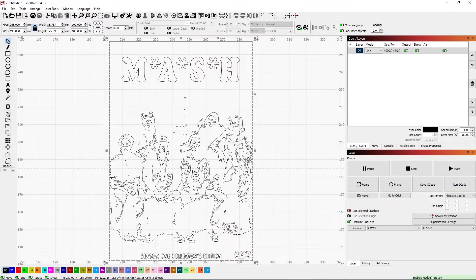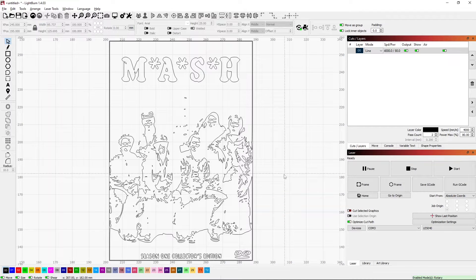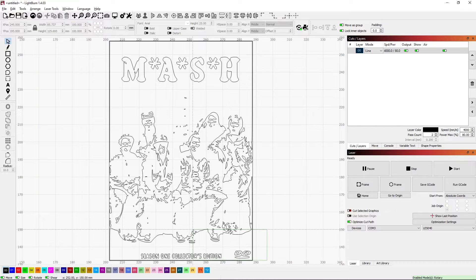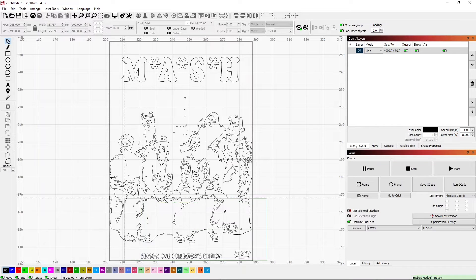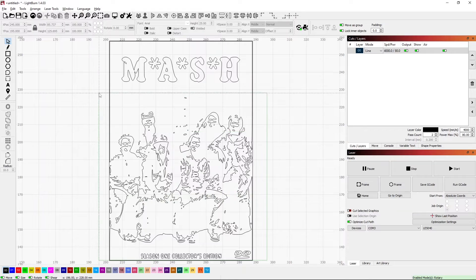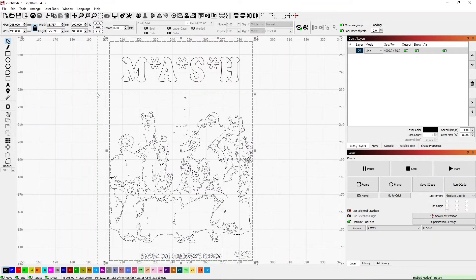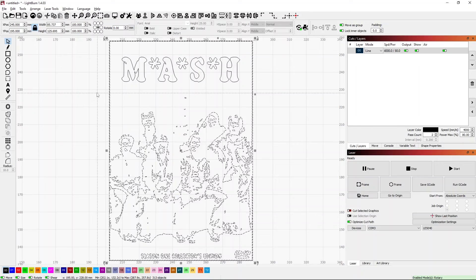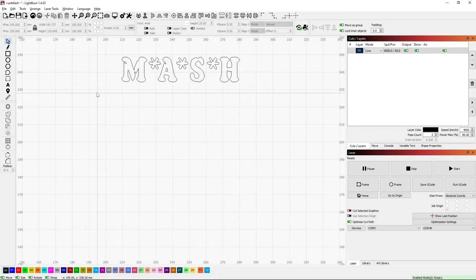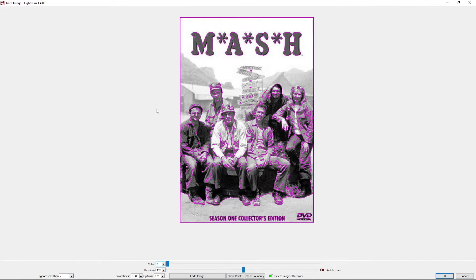In our case we have quite a bit that we need to select, so I'm going to go ahead and grab from the right, move to the left, and that should select everything that I don't want. And I can simply press delete.